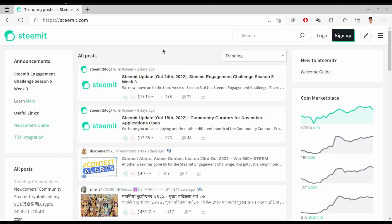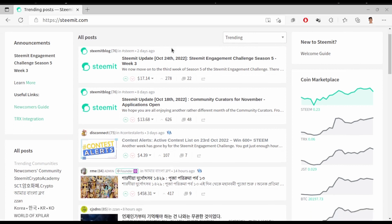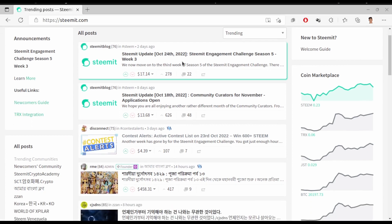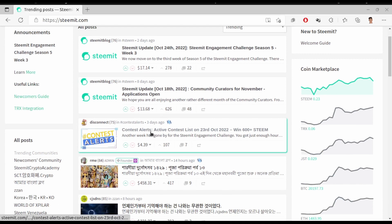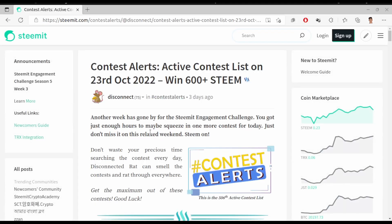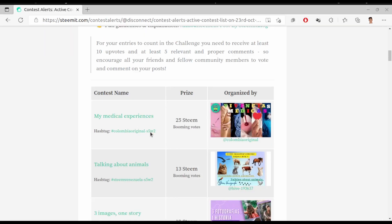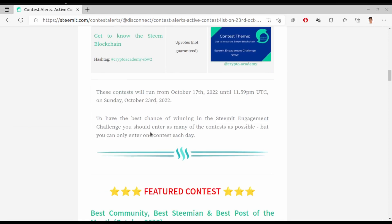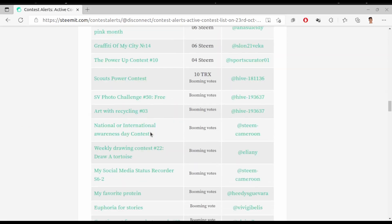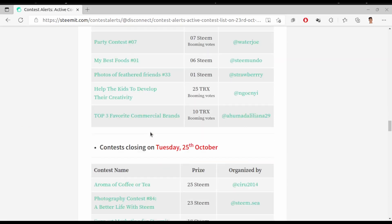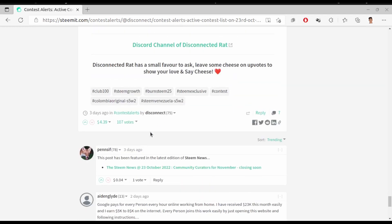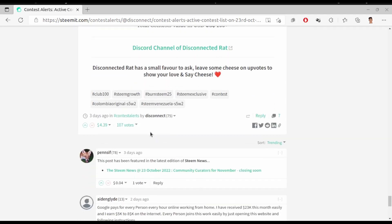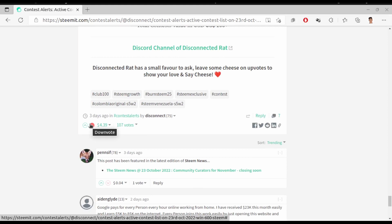Now if you look at a real world example, here we have Steemit. It's a social media site like Twitter, but the difference is it is decentralized. All the information here is stored in the blockchain — there are no central servers. You can check it out. You can even earn digital tokens here by posting content and getting upvotes. There are also lots of other decentralized applications — you just need to Google and you will get hundreds of lists.